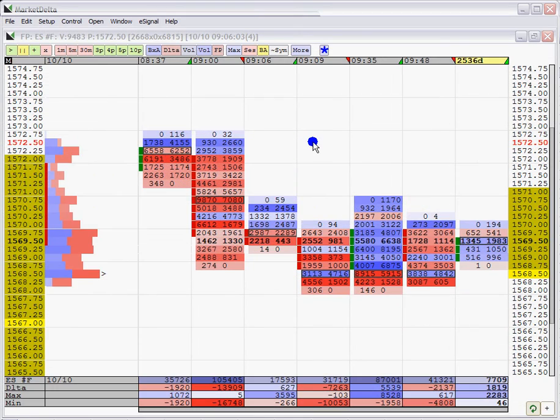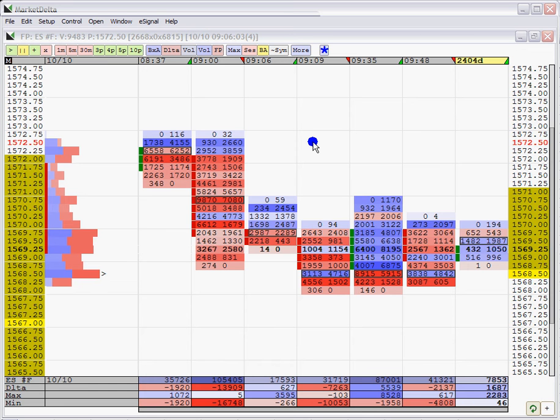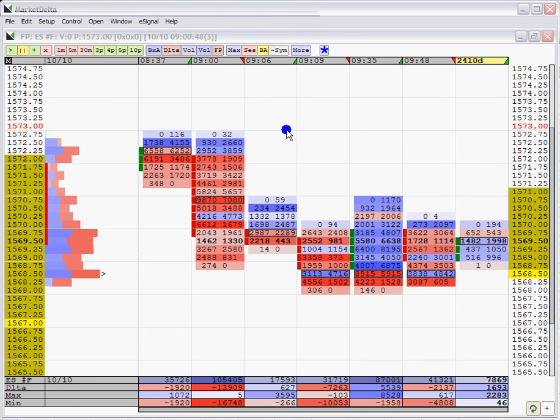This short video is going to cover the new delta reversal periodicity setting within the footprint chart. This setting is very similar to a reversal setting or reversal periodicity which is based upon the point and figure methodology.